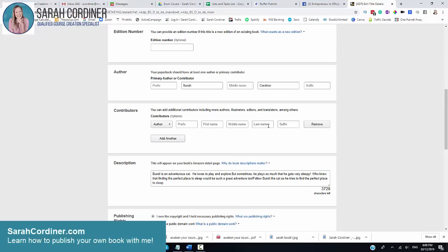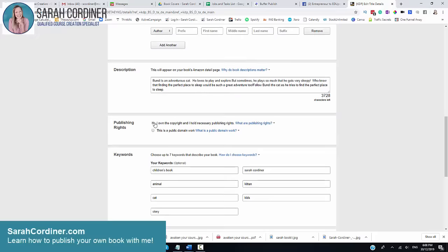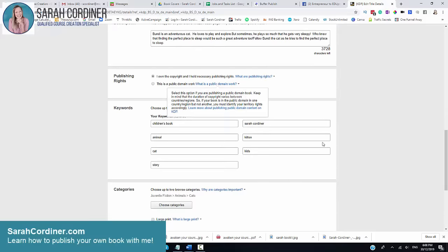Are there any contributors? What's the description or the blurb of your book that you want to show up on the Amazon sales pages? Do you own the copyright? So yes, if it's your own work, then you own the copyright, so you'll tick that box.